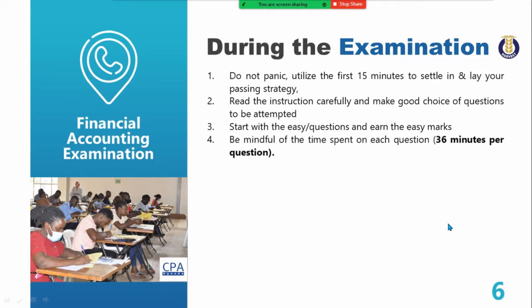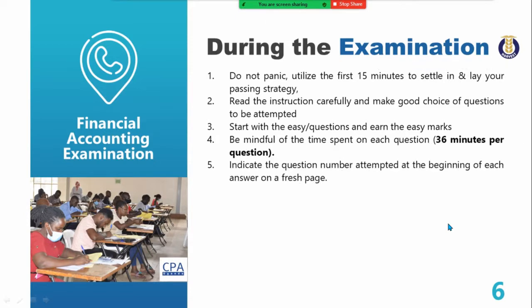Be mindful of time — time is part of the exam. Ensure that you spend 36 minutes per question, given that you have five questions to attempt over three hours. The wall clock is displayed in that examination room in a space visible to all of you. Time yourself. Indicate the question number attempted at the beginning of each answer on a fresh page.